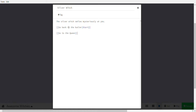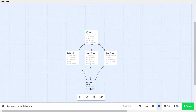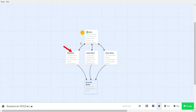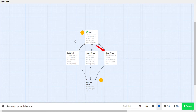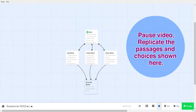Notice all of them go to the butler or go to the queen. Let's test this: you can talk to the red witch, go back to the butler, talk to the green witch, go back to the butler, talk to the silver witch, go to the butler — and you can go to the queen. Perfect. Why don't we pause the video and try making this yourself.